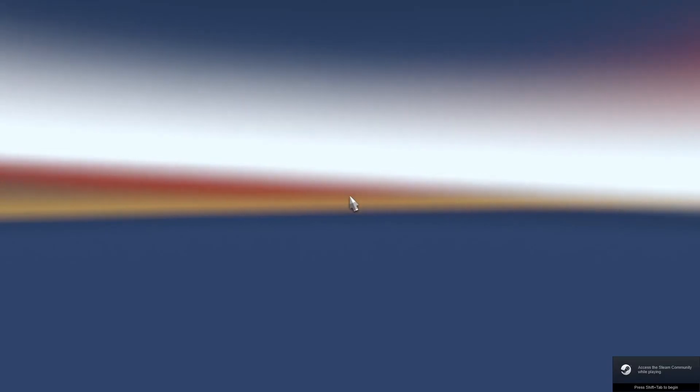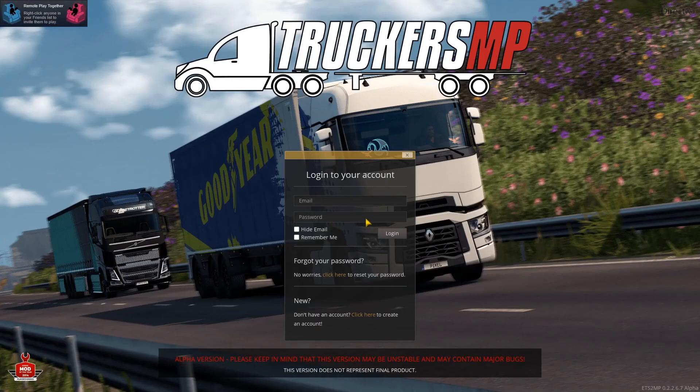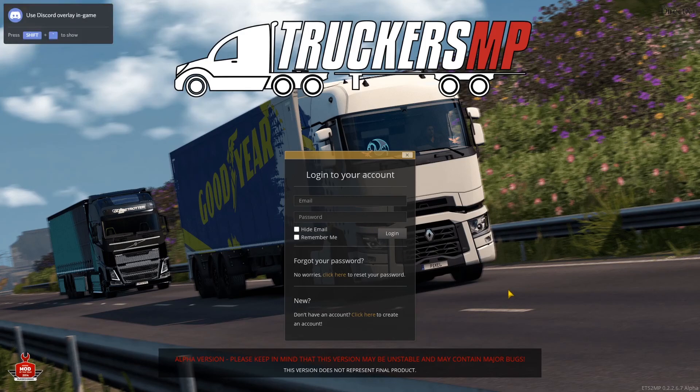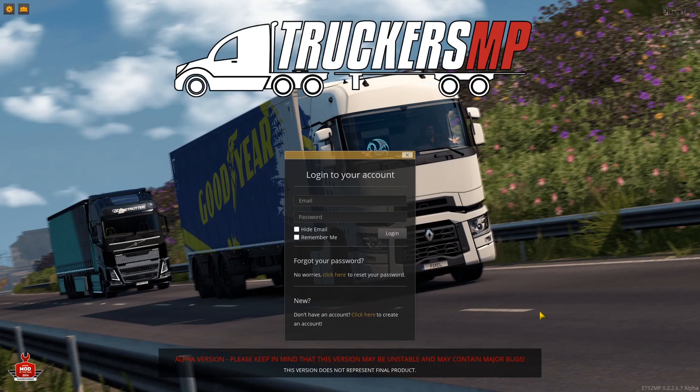There you have it guys. All you need to do is just log in and then you're on TruckersMP. Thank you for watching. If this did help you out, please smash that like button, smash the subscribe button guys. I will catch you all on the next one.